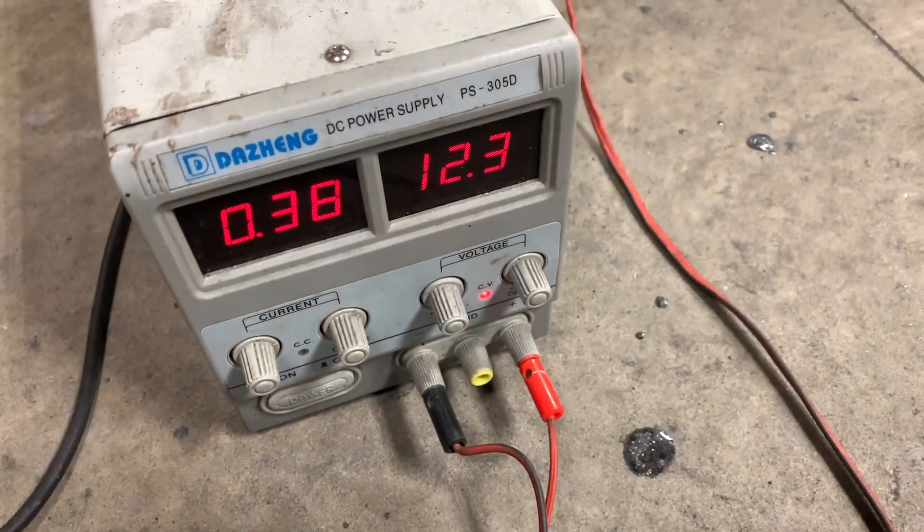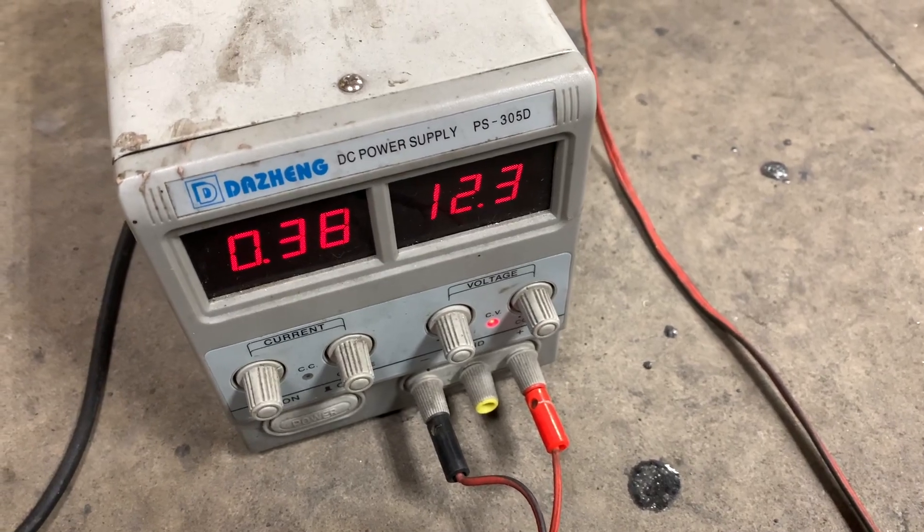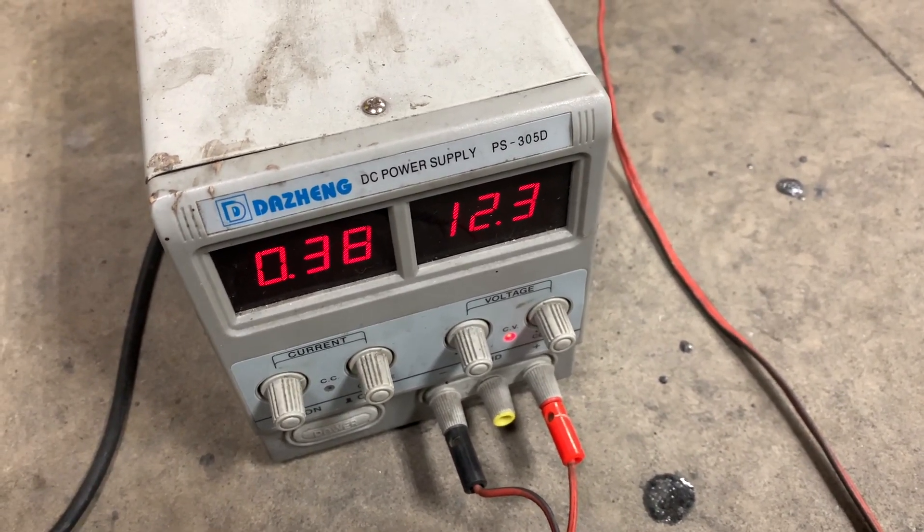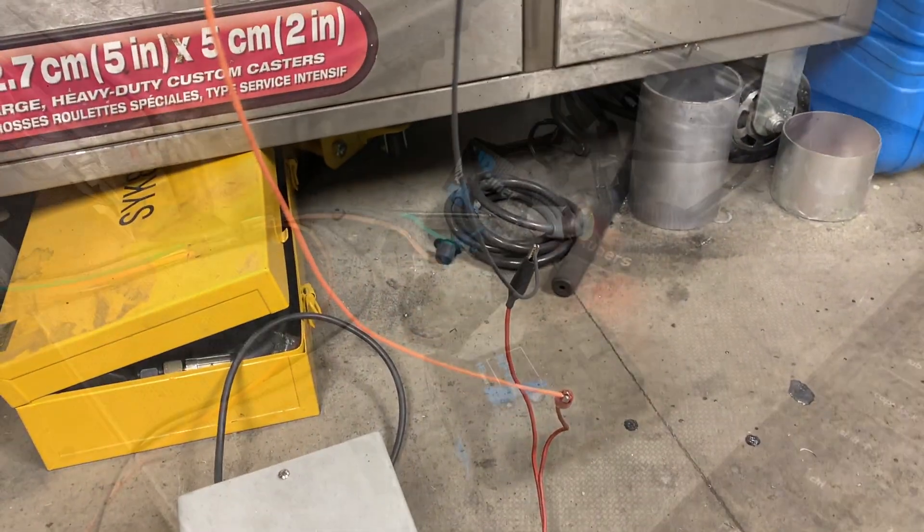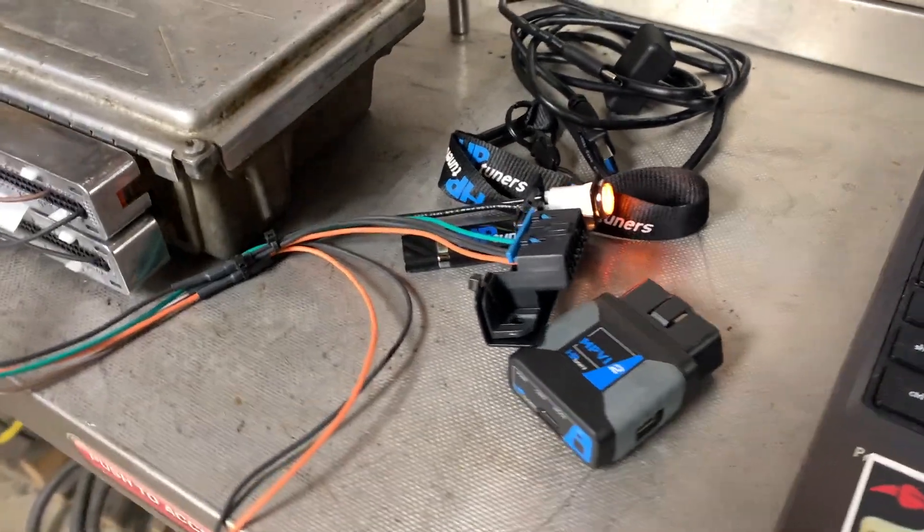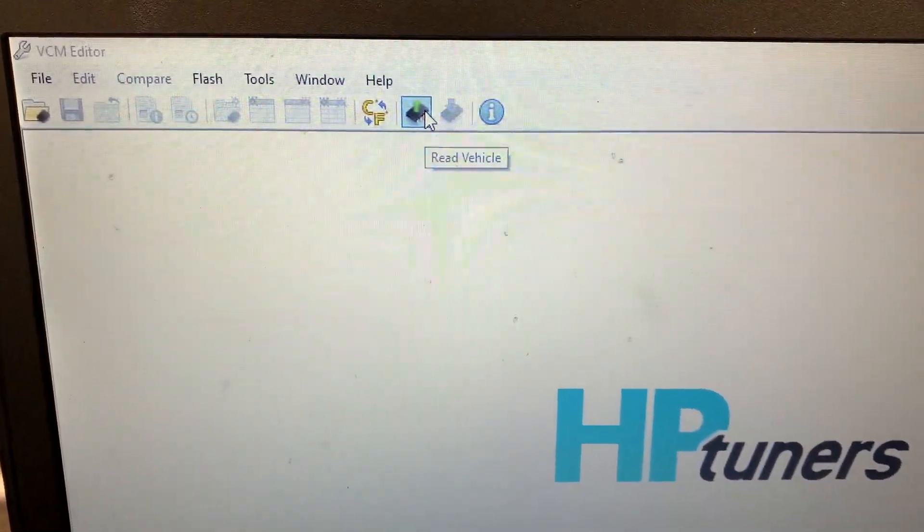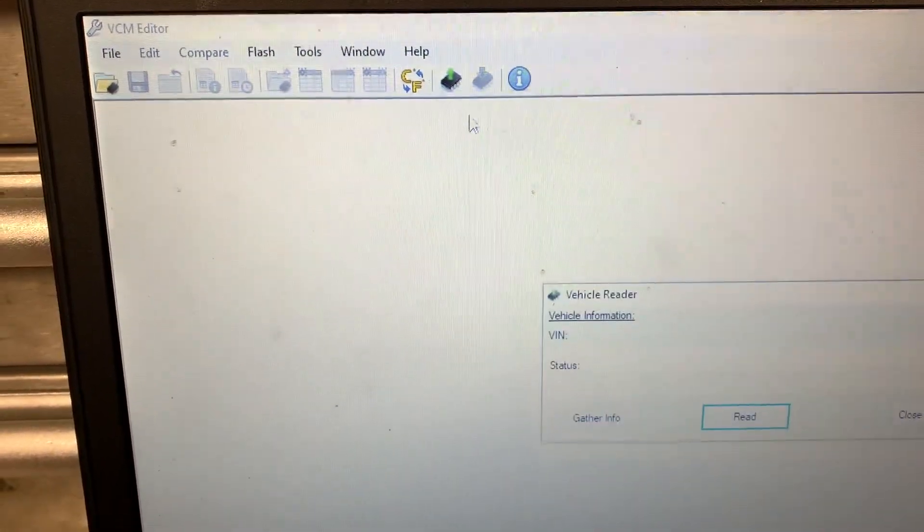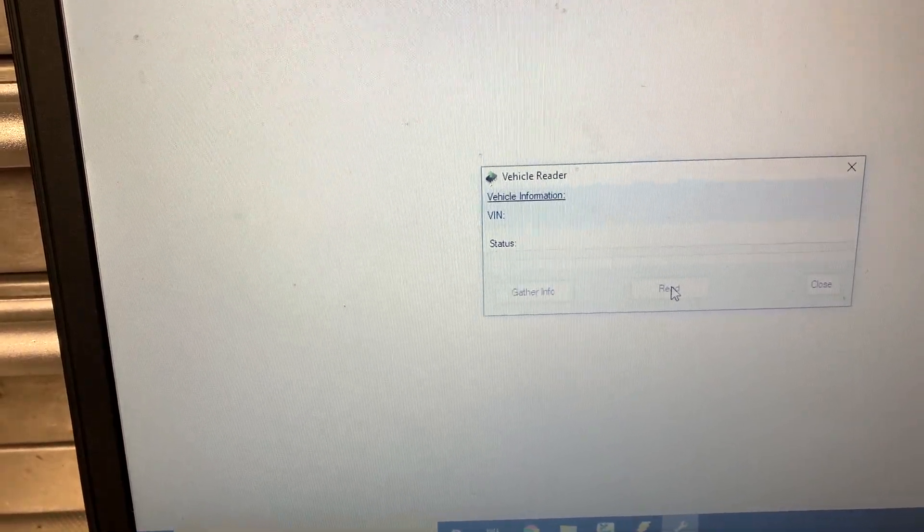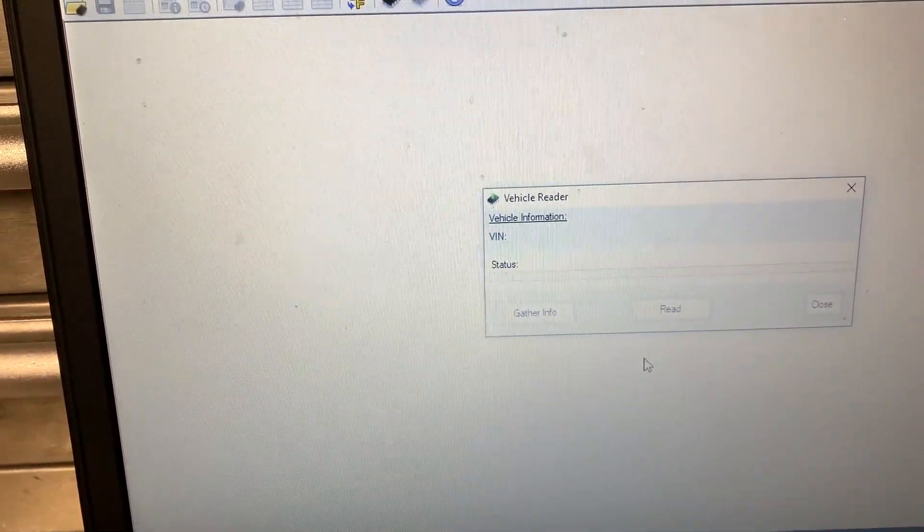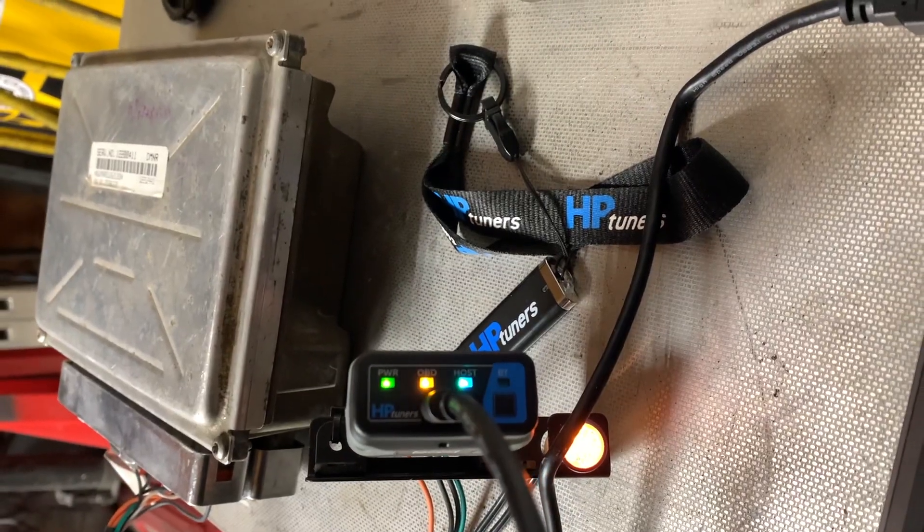As you can see I got a DC power supply running at 12.3 volts, operating at about 0.38 amps. Of course up top got the light on, so I'm gonna read the information and see what comes up.